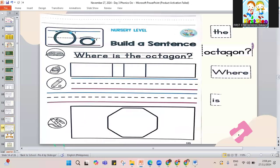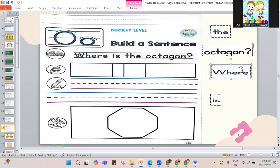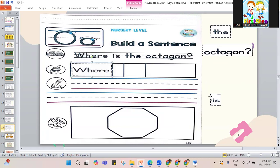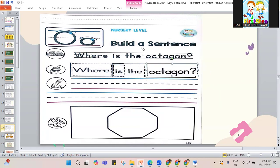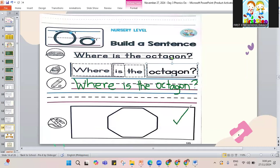Let's erase and move on to the last page of our book — it's about the octagon. Let's make the sentence. This is the last page of the book work. Let's paste. Where is the octagon? Write the sentence and add a question mark at the end. Please color the octagon as well. If not yet done, pause the video and play it again.